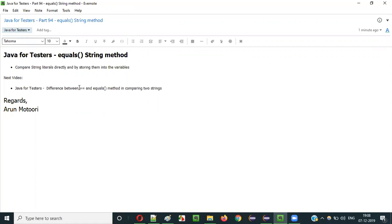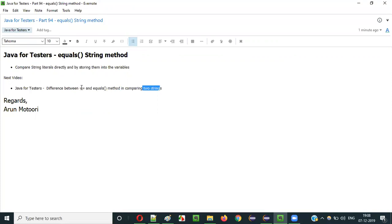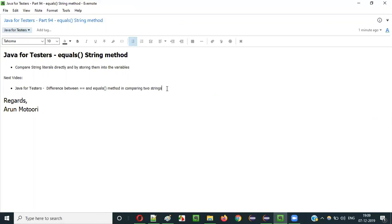In the next video session I will explain the difference between the double equals operator (==) and the equals method — what is the difference, can I use the == operator for comparing two strings, and what happens when I use that operator versus the equals method. That topic will be covered as part of the next video session. See you in the next video — thank you, bye.